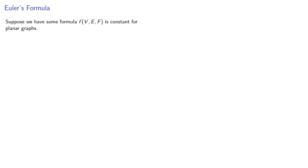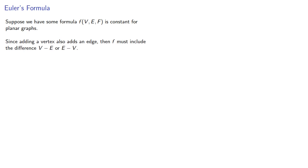Let's consider this. Suppose we have some formula that's a function of the vertices, edges, and faces, and it's constant for planar graphs. That's the idea behind it being invariant. Now, since adding a vertex also adds an edge, then f must include the difference v-e or e-v.